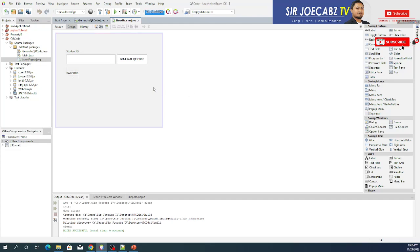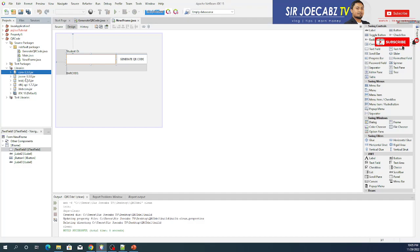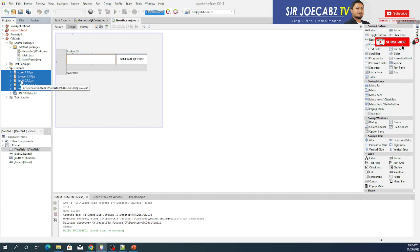I created a new frame — if you don't know how to do it, just access my video tutorials on how to create frames. We have a label, a text field, a button, and a text label. Before adding the code to generate the QR code, make sure to add these five libraries, which are useful for the webcam and the generation of the QR code.